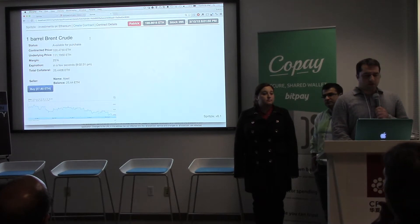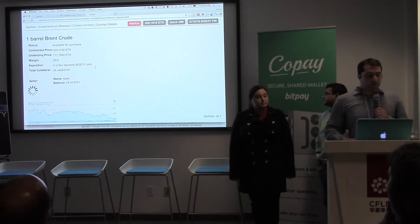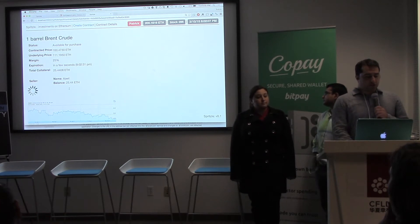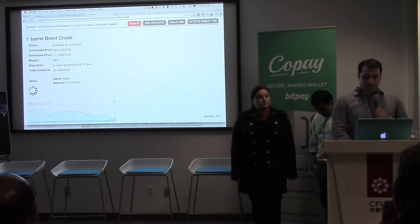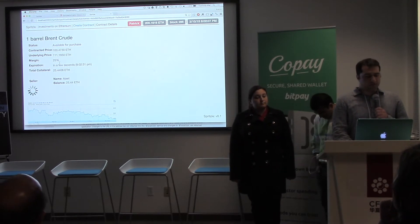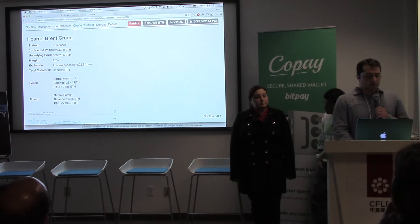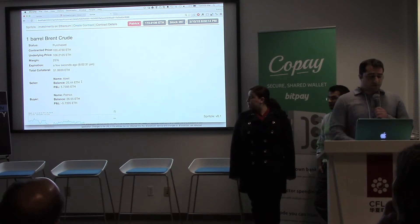We're going to go ahead and log in as myself here as Patrick. And Patrick is going to take the buy side of this contract — Patrick's buying the contract. He's also going to be charged a certain amount of Ether, which is going to be approximately 25 Ether, but it depends on the price of the underlying at the time. So the contract has been bought, and it's now off the market — it's been purchased.